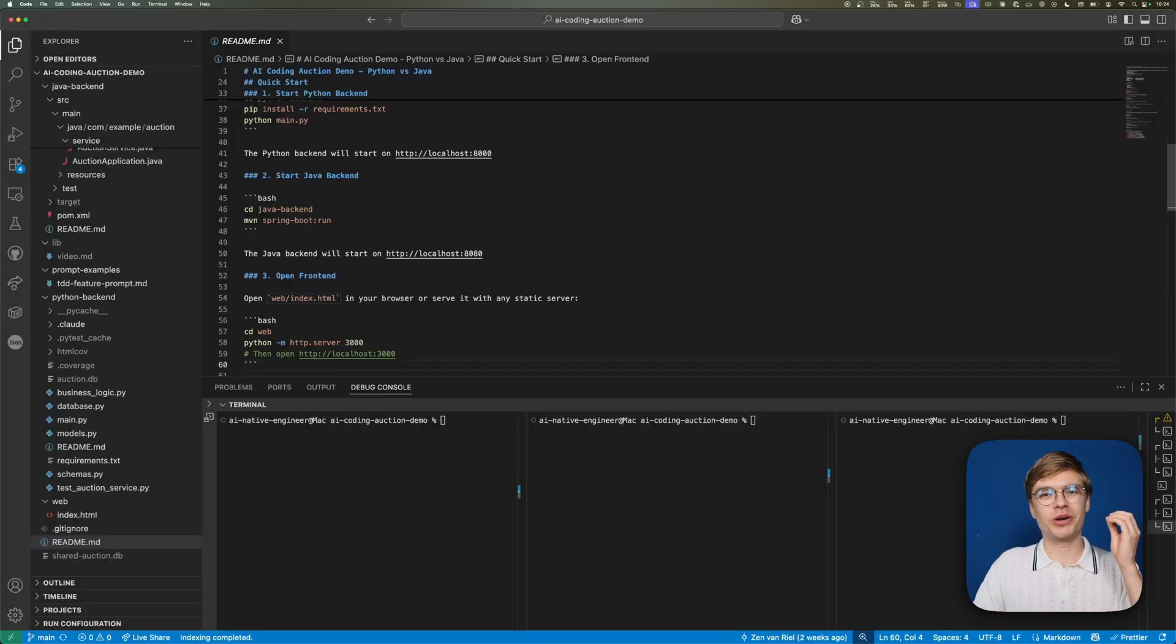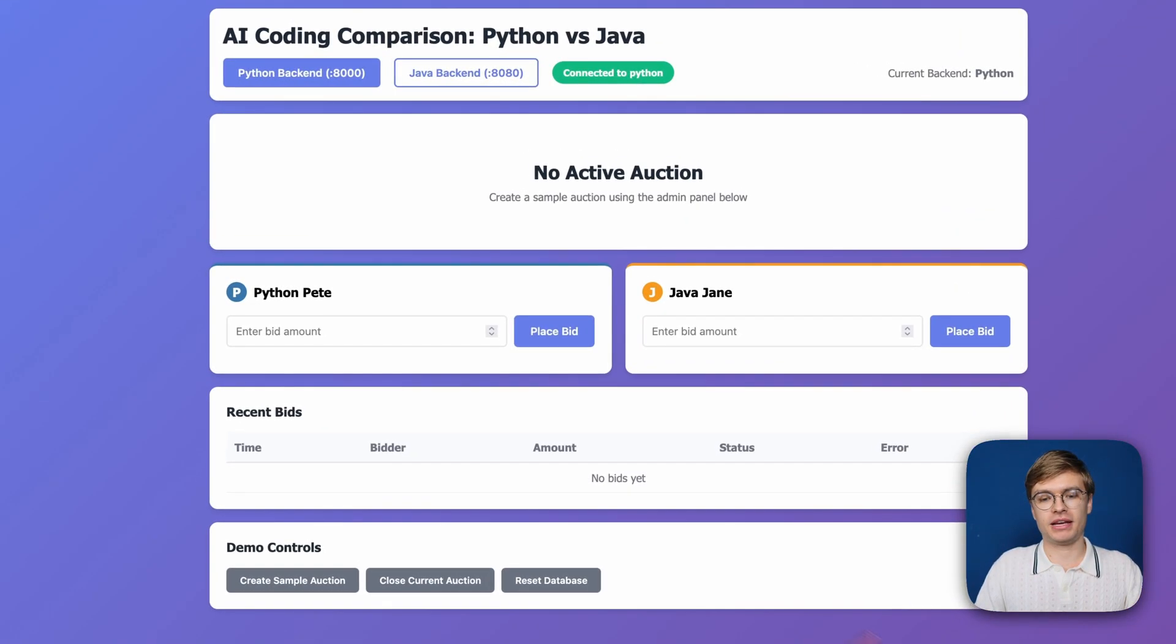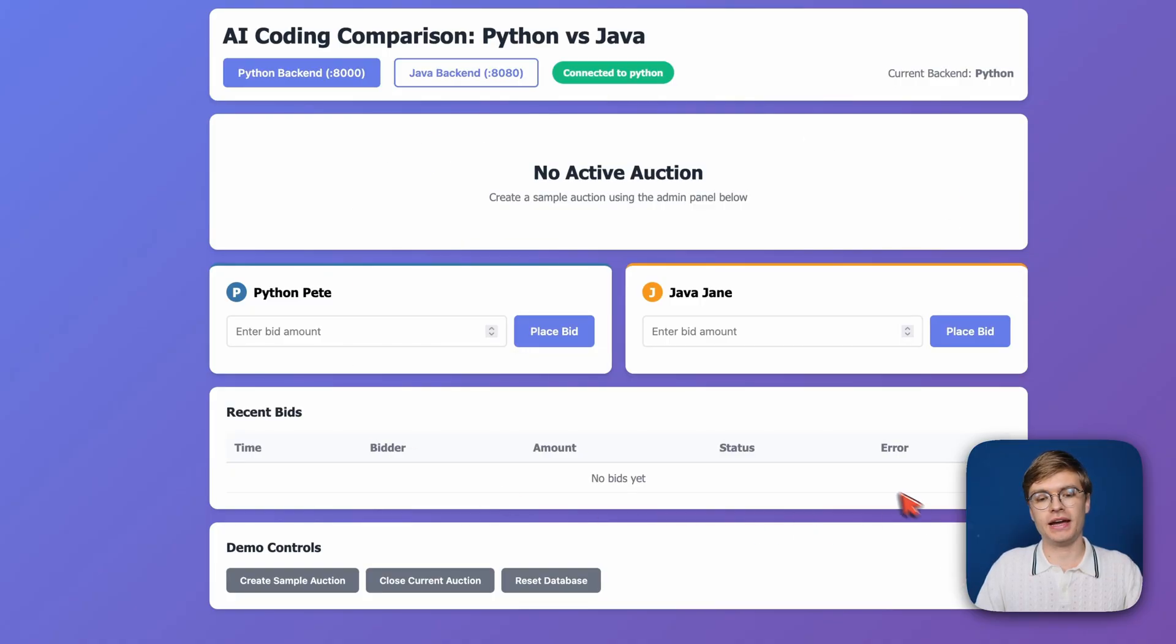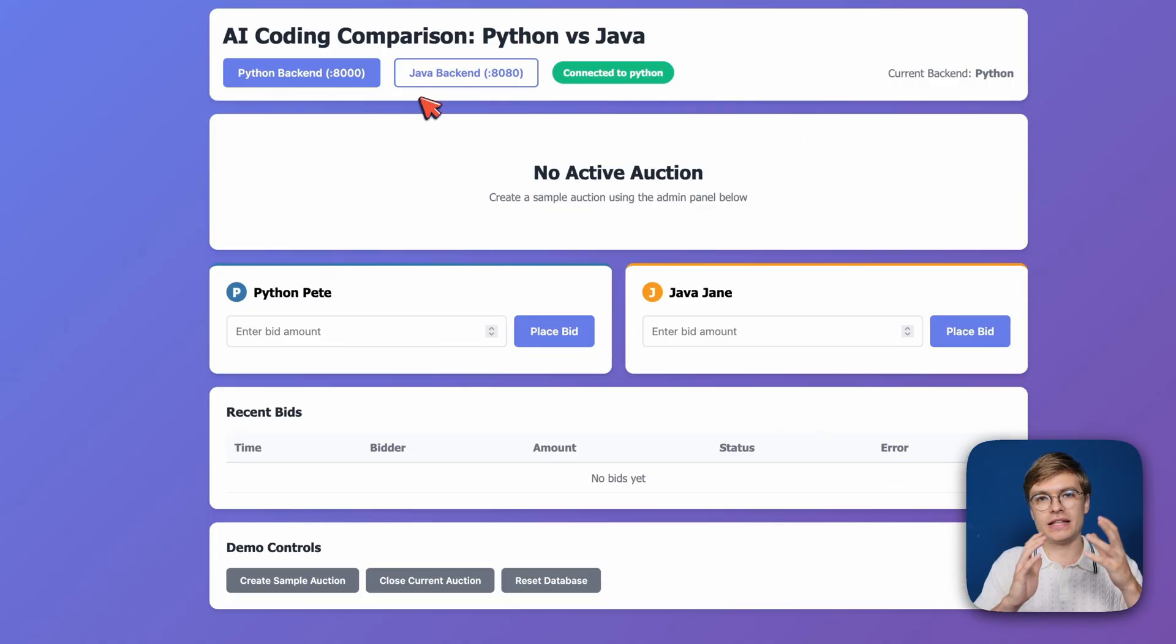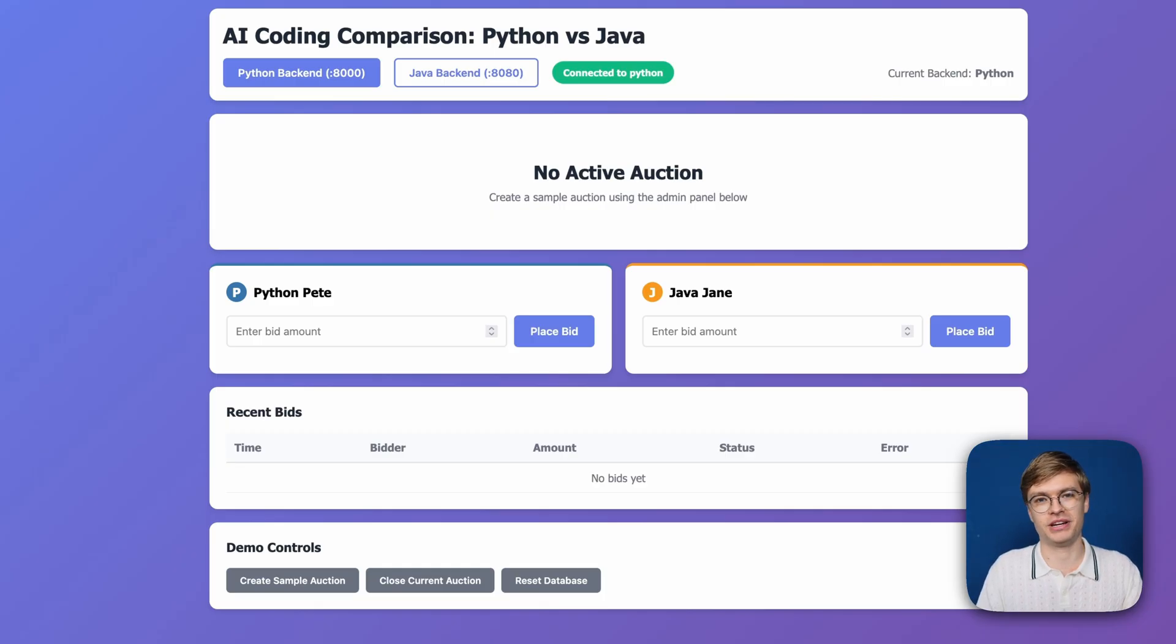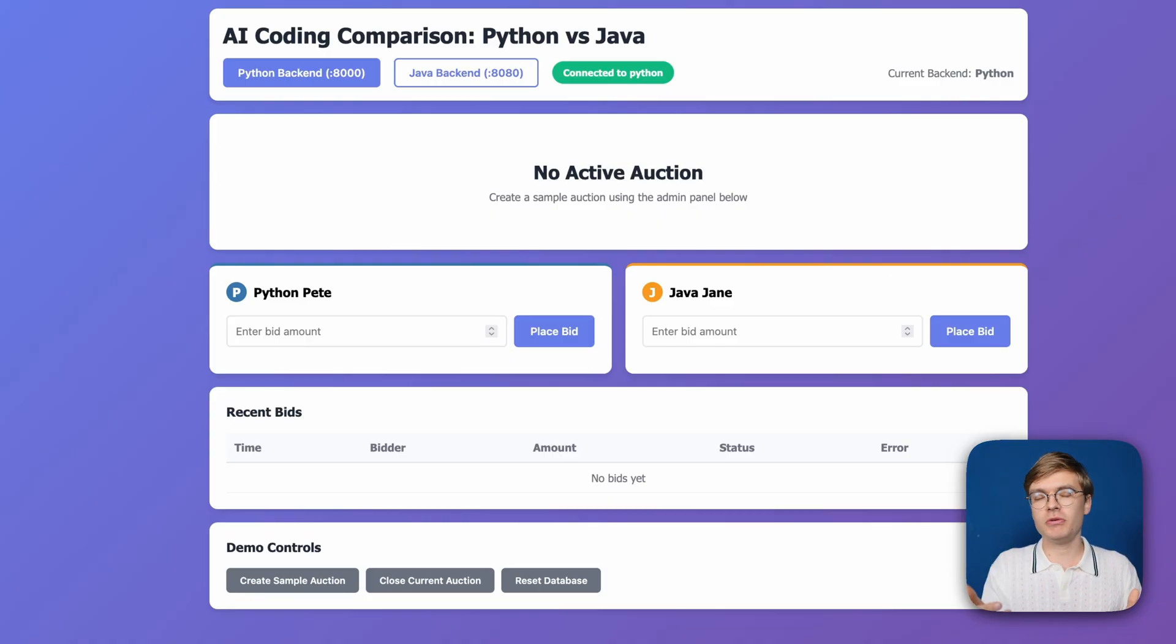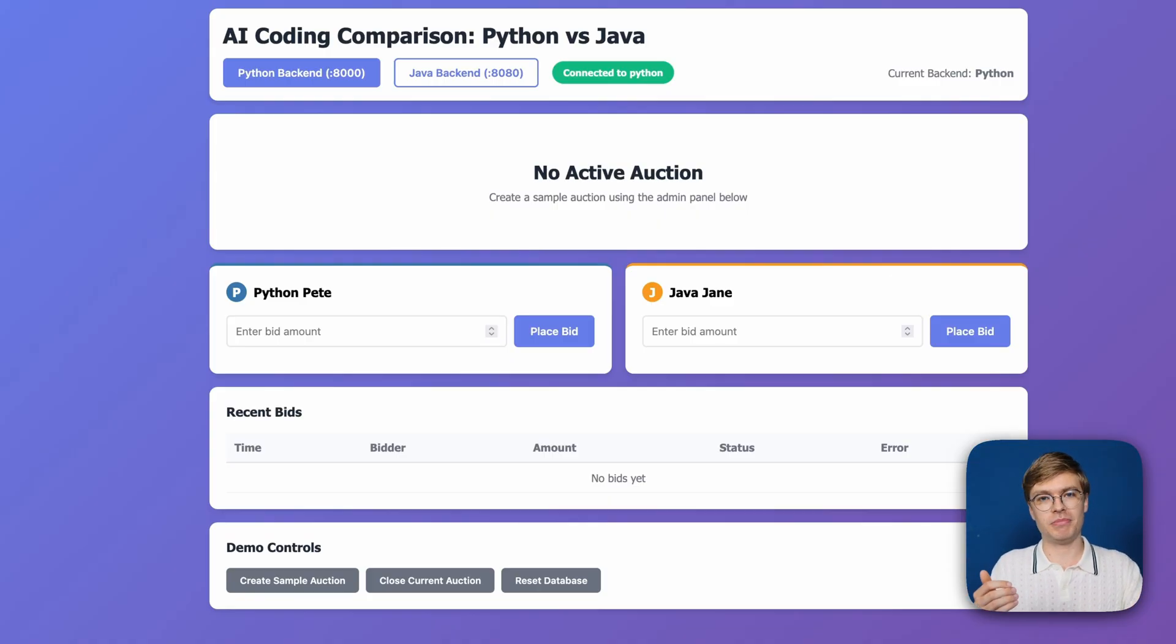Whether you're a vibe coder that's never touched a terminal before or a seasoned developer, this video will help you because I'll teach you what actual senior engineers like me know.